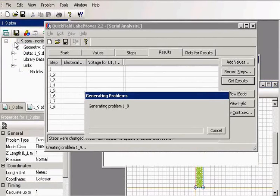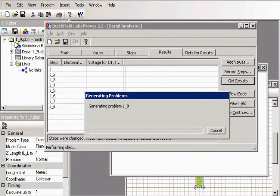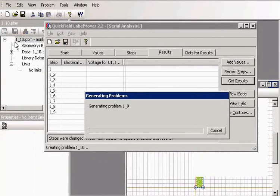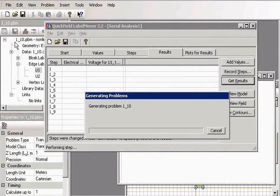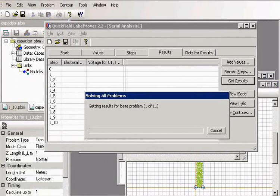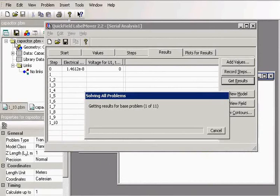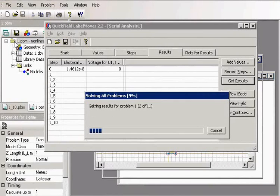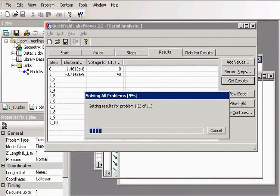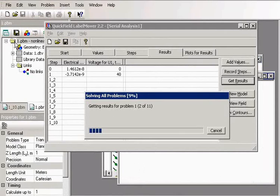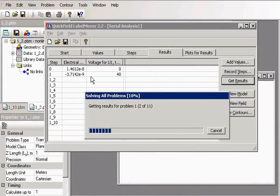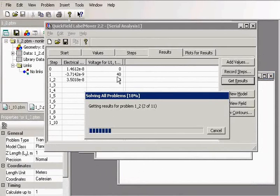We have 10 problems here. Now QuickField solves these problems and also measures the charge. The results are stored in the table here.